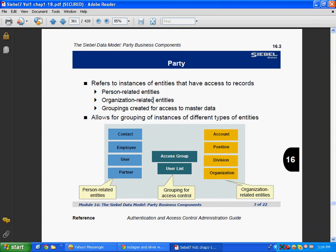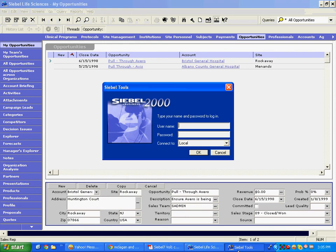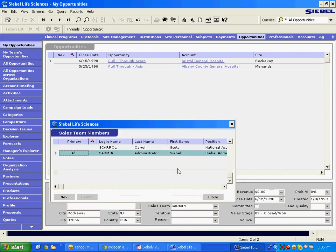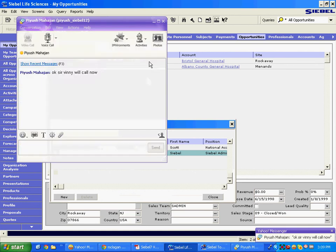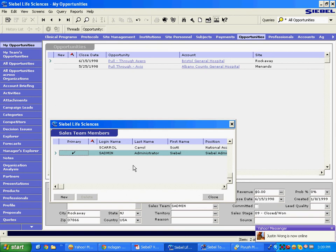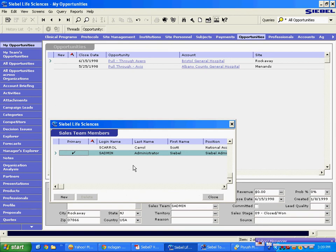We want to utilize the same field, the same MVG, to provide access to not just employees. In Siebel 6, look at this sales team field — you could only choose positions, basically only positions.